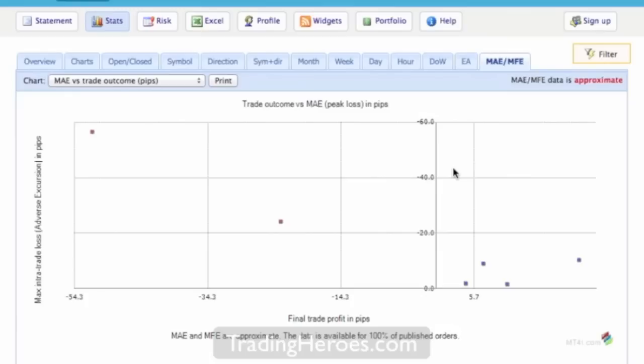On the downside, if you're taking a loss and you see that there was a maximum favorable excursion during that trade, you could have had a gain out of it. So that's something that you might want to go back and look at. So I think that's pretty interesting. Getting back to the other tabs at the very top here, you got risk.